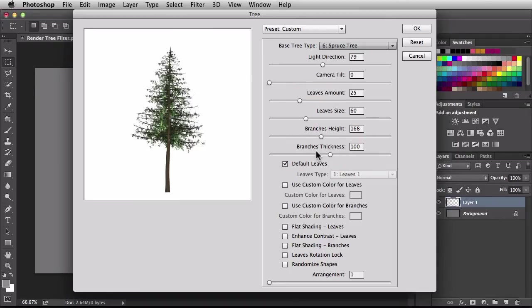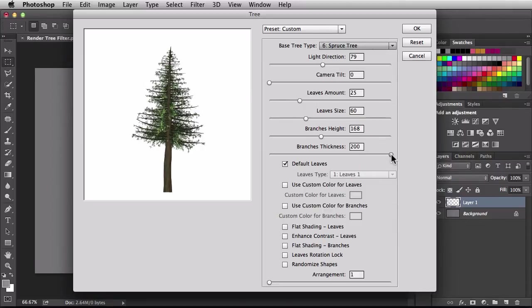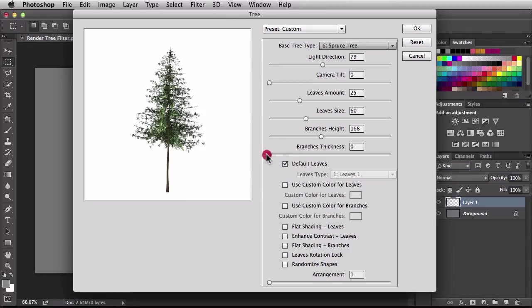Next we have branches thickness, set to 100. Dragging right makes the branches a lot thicker. What's interesting is if you back off on the branches all the way, you don't have any branches and you have some cool leaves. Someone mentioned that if you take a picture and the tree doesn't have as many leaves as you like, you could actually generate them right in here using this technique.